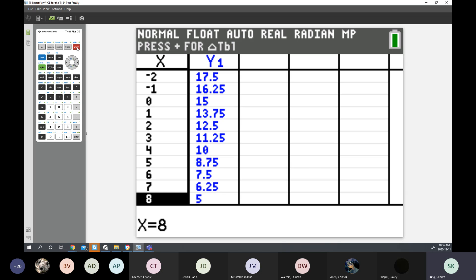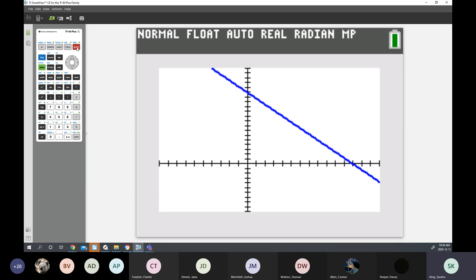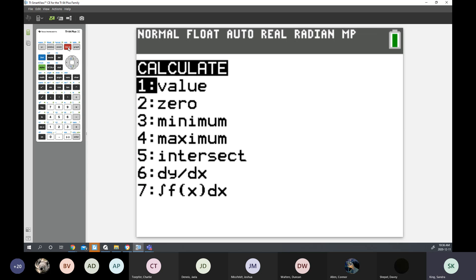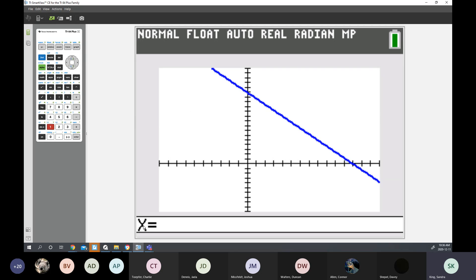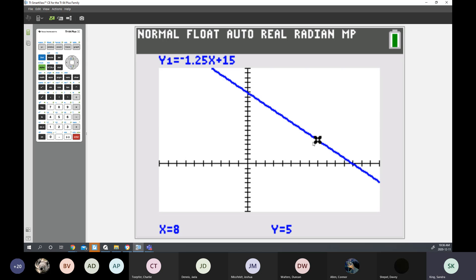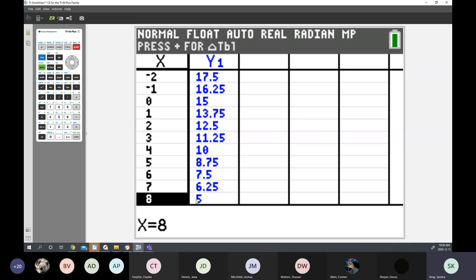Another way to get a value — this will be new. Go back to Graph. Hit Second Function and then Calculate, which is above the Trace button. Type in number 1 for Value. You can input any X value you want. So let's say X is 8 — I get a value of Y is 5. Let's double-check on the table: Second Function Table — when X was 8, Y was 5.